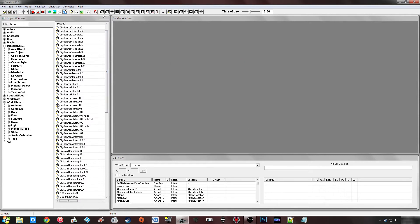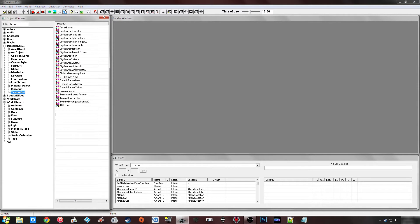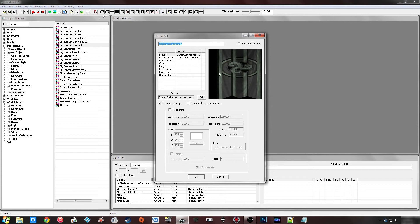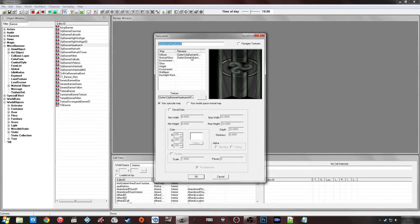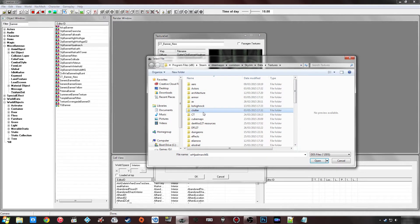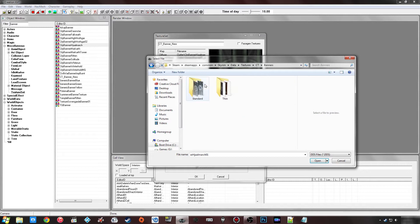The easiest way to create a new banner is to go under Texture Set and double-click on an existing banner. This means you've automatically got the normal map already there. You just change the name — I'm going to call it ctbanner_new — and then select the diffuse and go find the texture you've created.